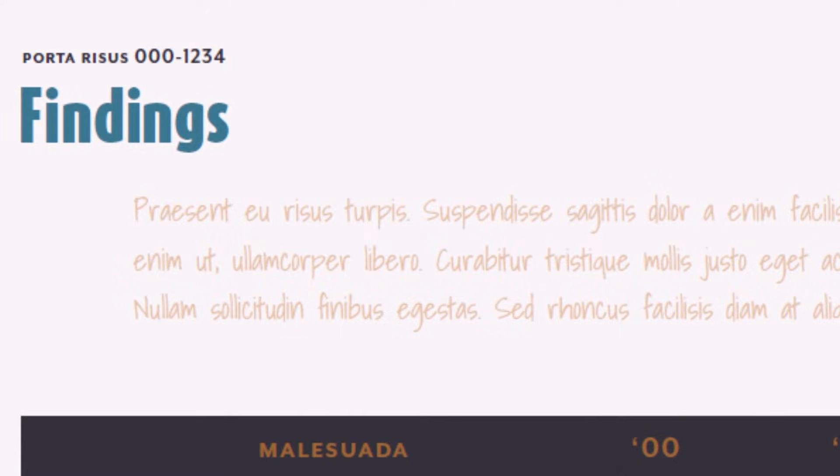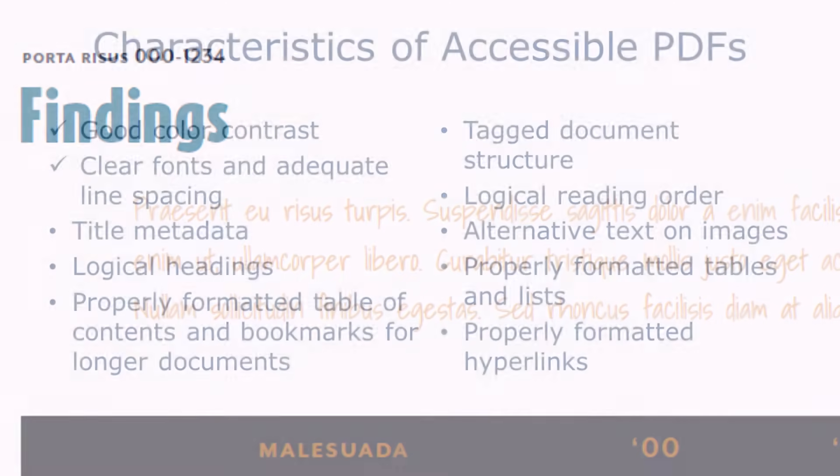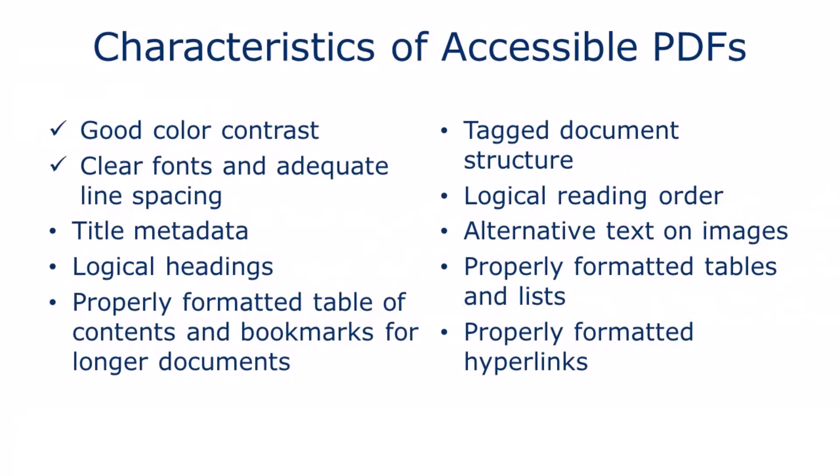Once a document is exported to PDF, there isn't much that can be done to fix poor color or font choices. I have a separate short lesson on how to ensure good color contrast, which I'll link in the description of this video.